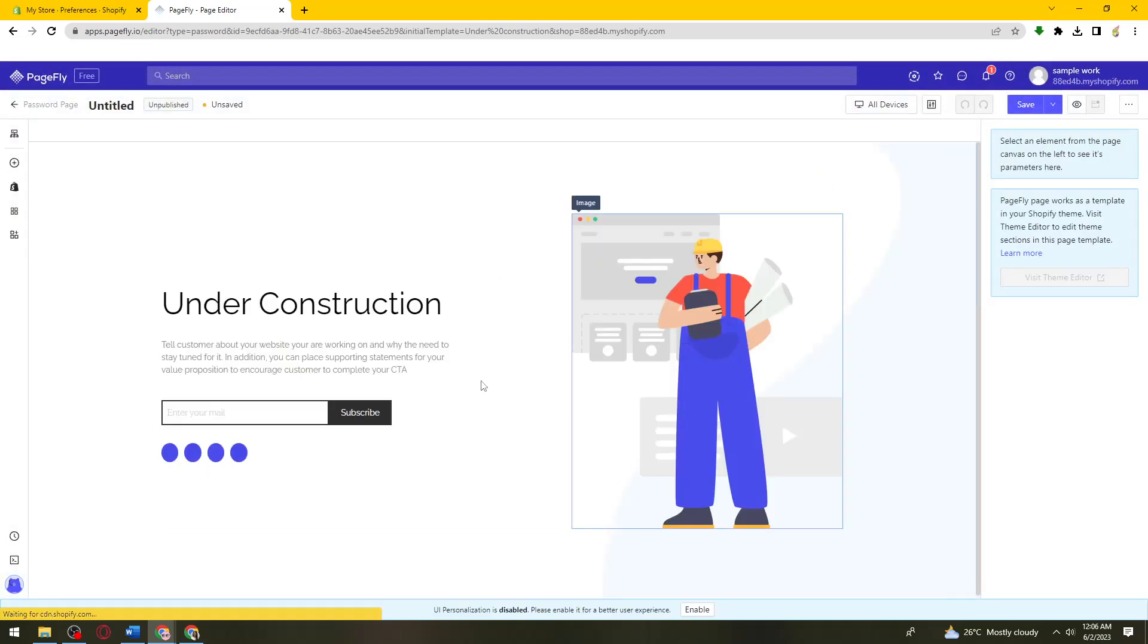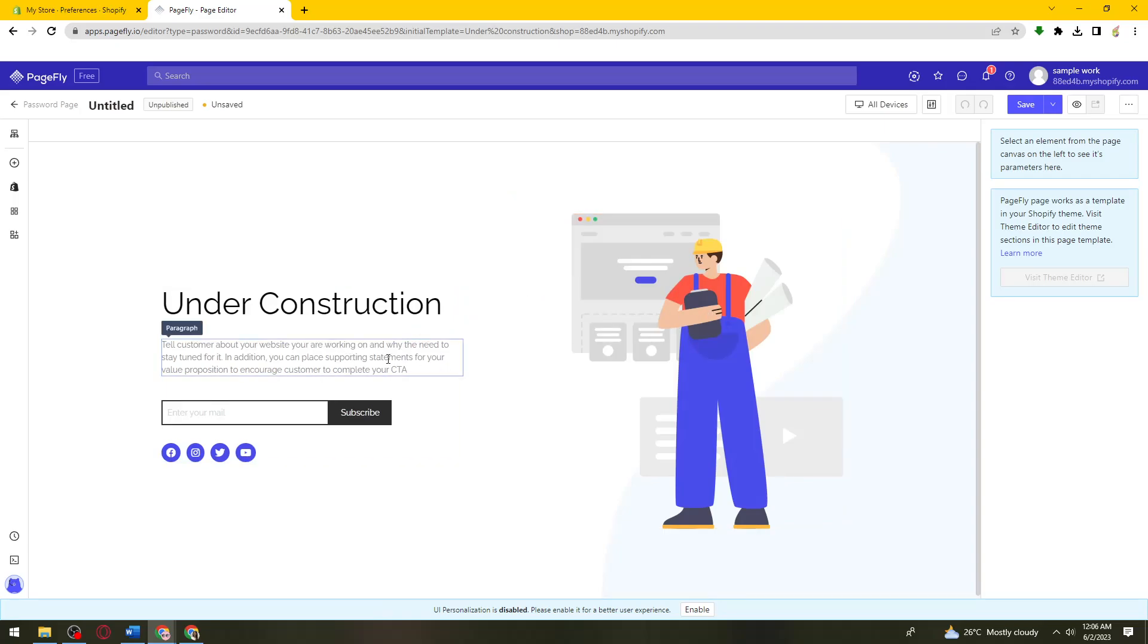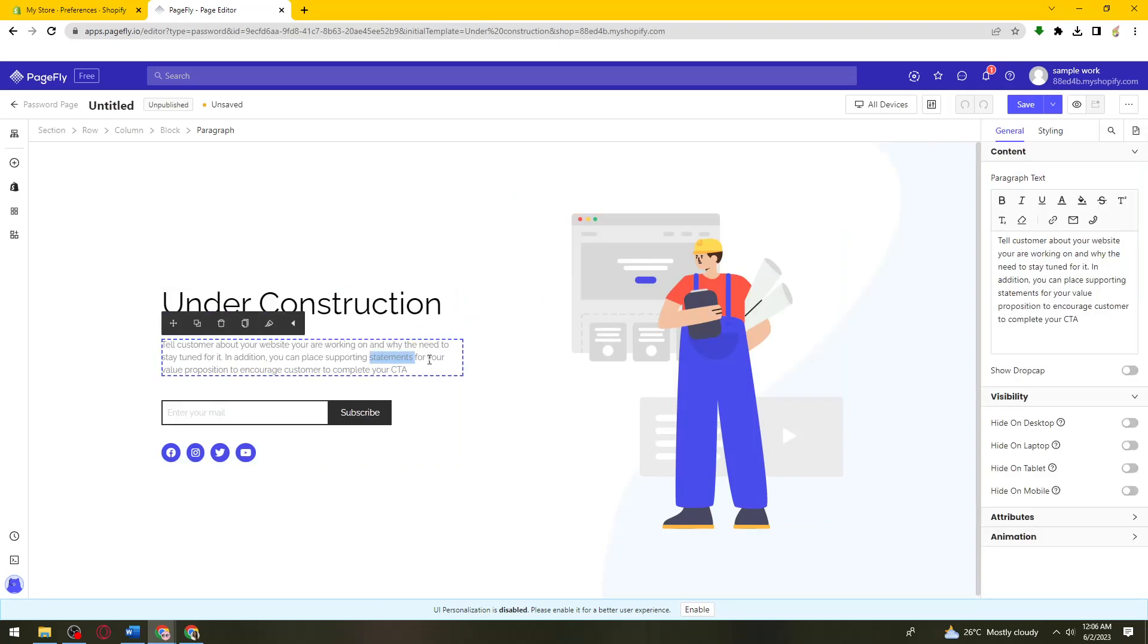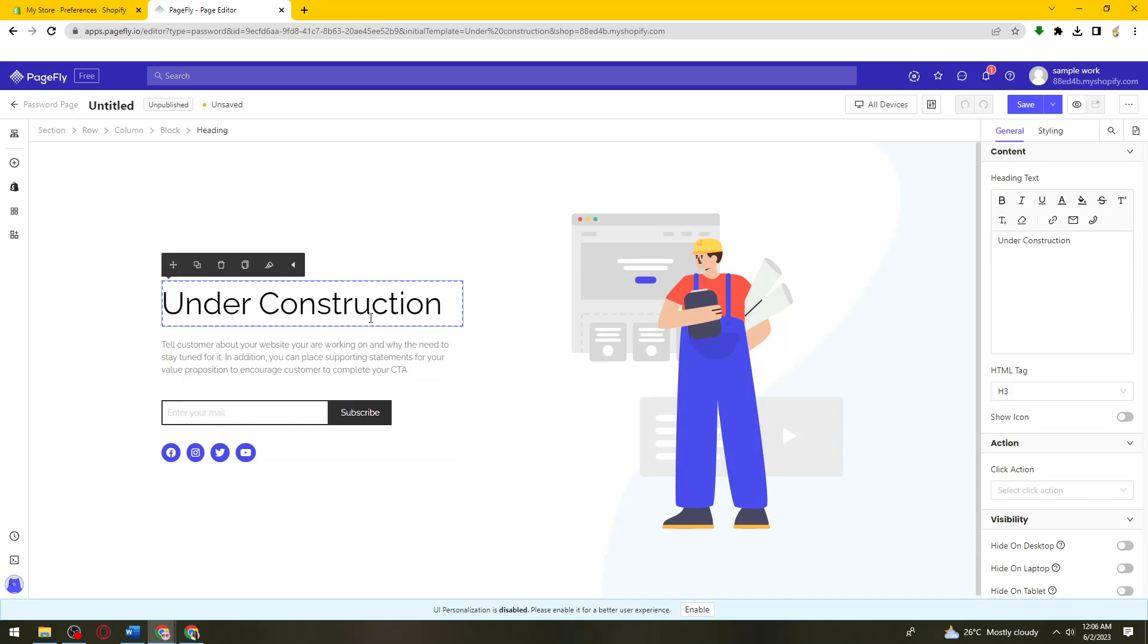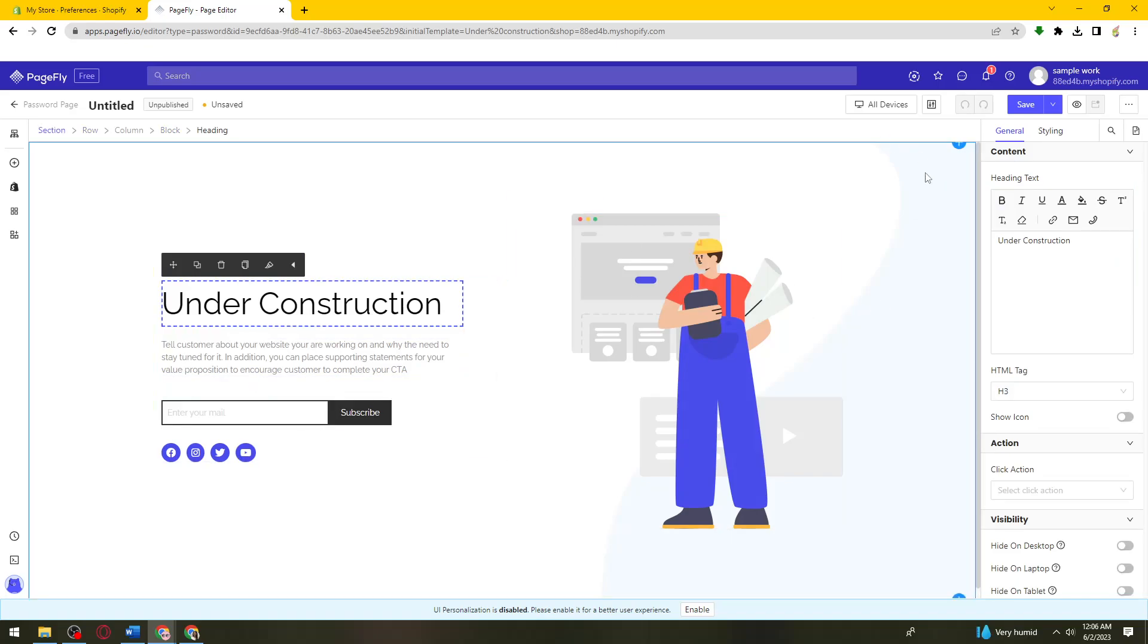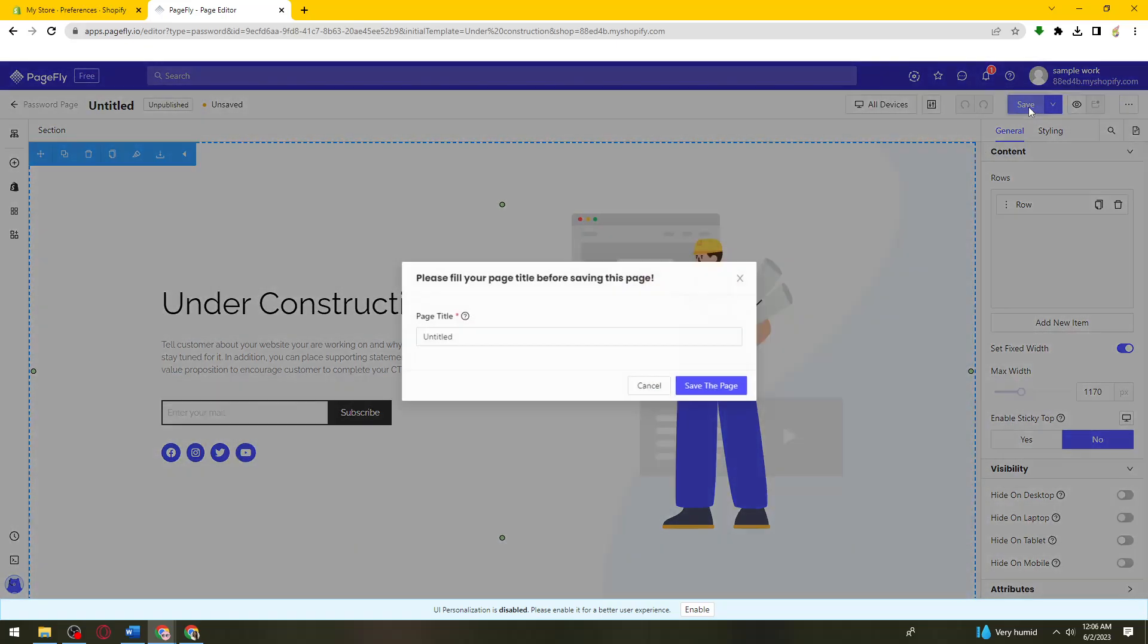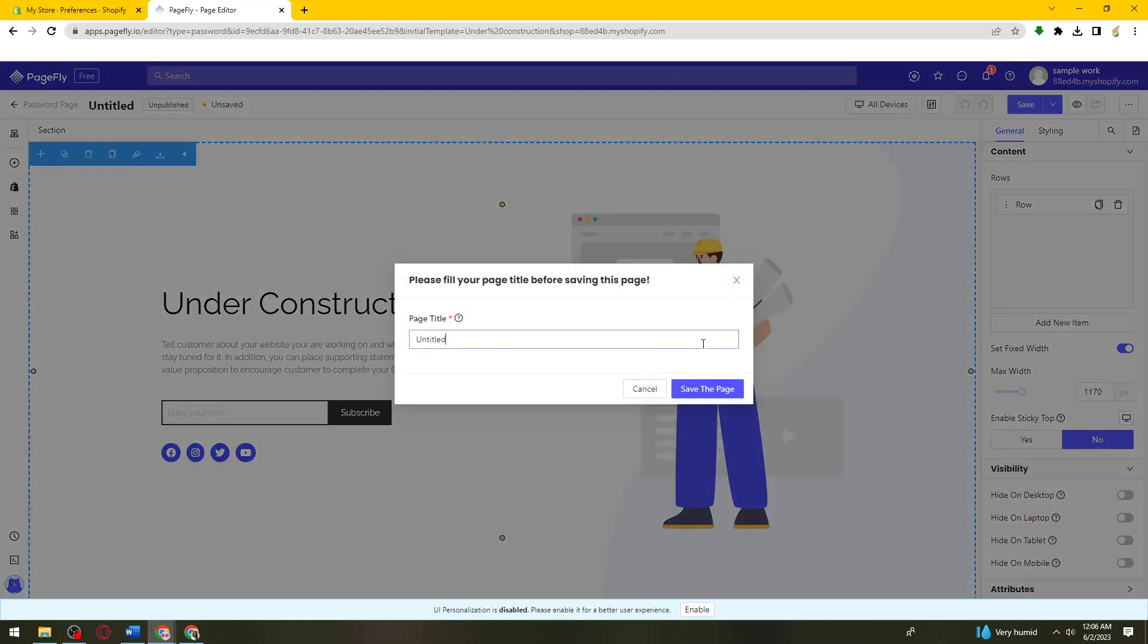Then now what you can do is just go ahead and edit this one. So you can change the text right here, but I'm just gonna go ahead and leave it like that. And then now just go ahead and save this one.